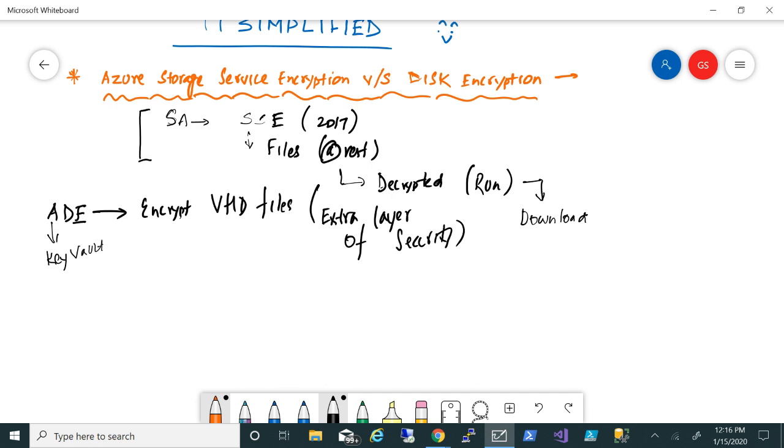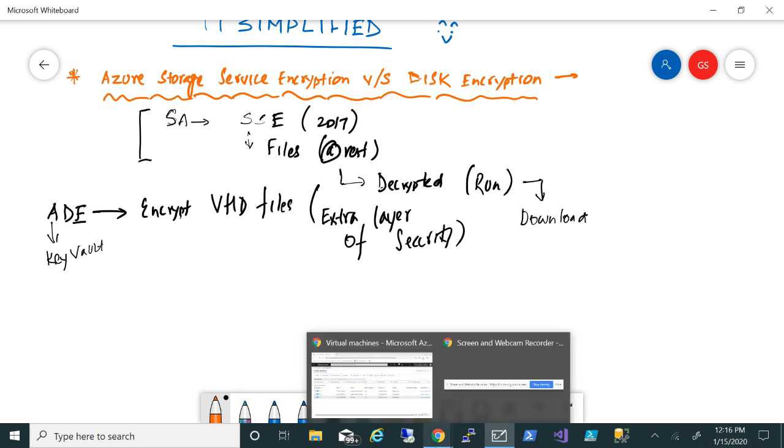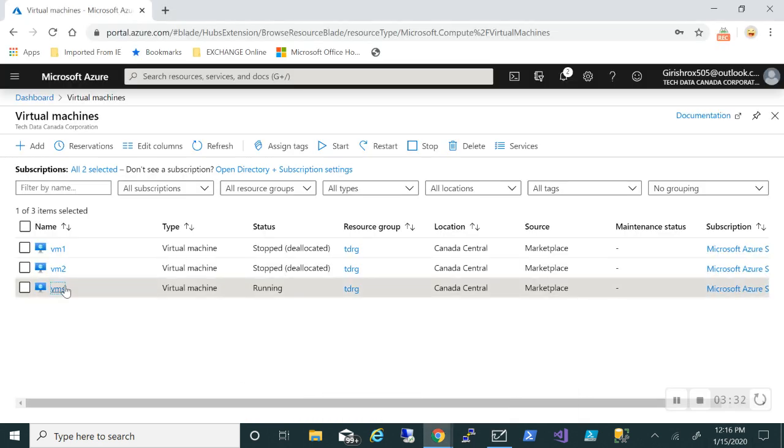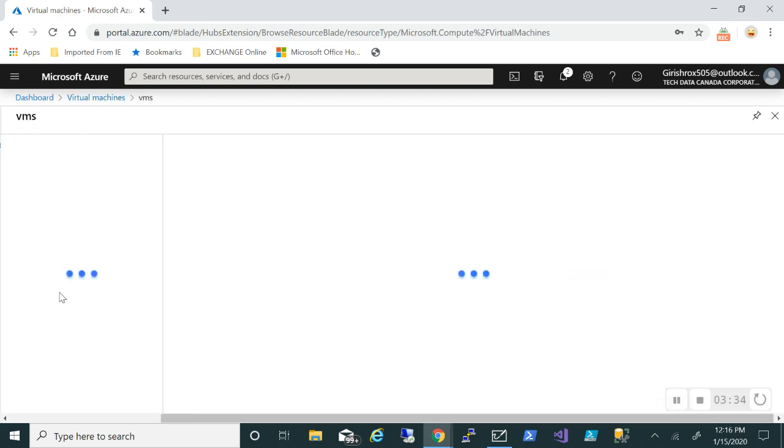I think there's standard and premium. You can have your own HSM, but standard will do the job for you. So in order to show that, let me just flip over to the Azure portal and you can see I have this machine with the name VMS, and if I go inside...